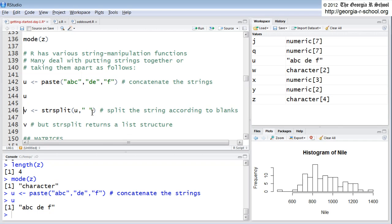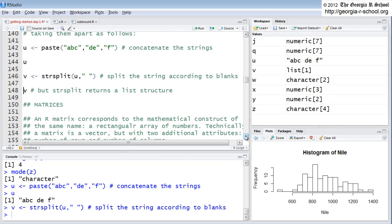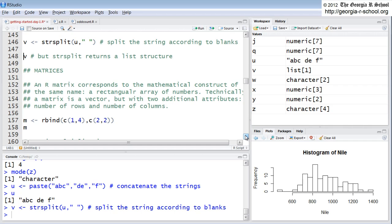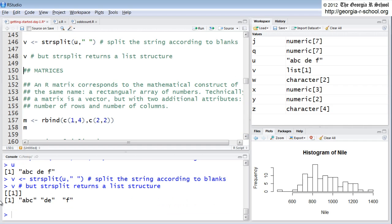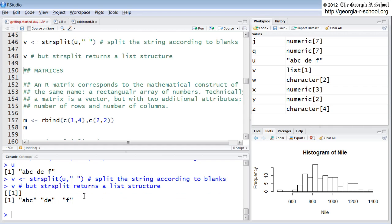String split is a text manipulation function. So here's U, right? U is our vector, A, B, C, blank, D, E, blank, F. String split will operate against U, and will try and separate this into three elements separated by these spaces. But string split has another characteristic that's very important. String split returns a list. When we express the return from the string split function, note it looks funny. We get this double subscript.